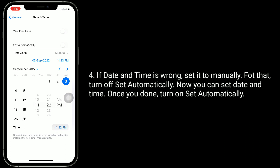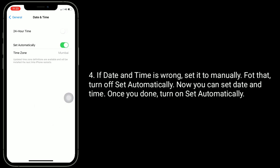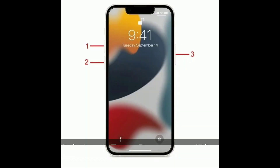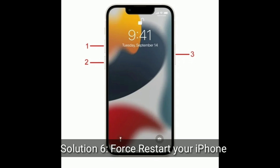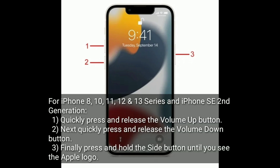Once you're done, turn on 'Set Automatically' again. Solution 6 is to force restart your iPhone. For iPhone 8, 10, 11, 12, and 13 series, and iPhone SE second generation: quickly press and release the volume up button, next quickly press and release the volume down button, then press and hold the side button until you see the Apple logo.